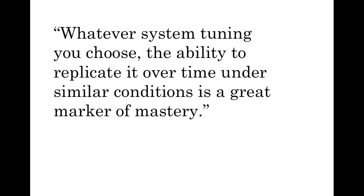Again, I do frequently pull out the mics and software when I'm doing serious troubleshooting or when I'm catering to people who are expecting a flat system tuning. But I try as much as I can to not let my ears relax over it. And again, my main point here is that whatever system tuning you choose, the ability to replicate it over time under similar conditions is a great marker of mastery.